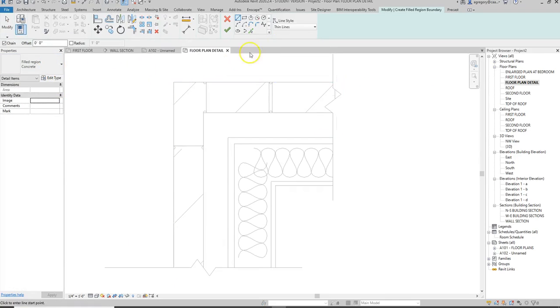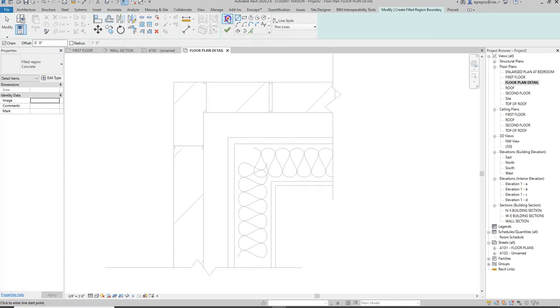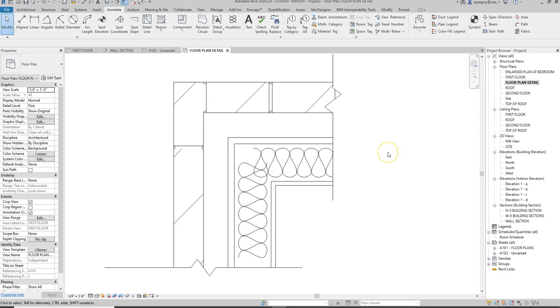So make sure to go back to that hatch guide that's at the back of Building Construction Illustrated to make sure you get the proper hatch for things that you will not get detail components for.